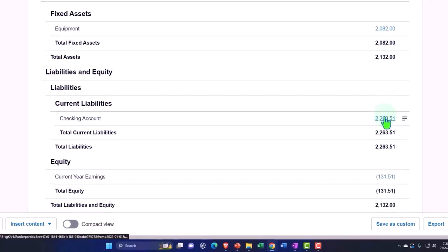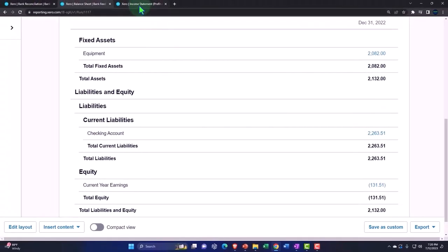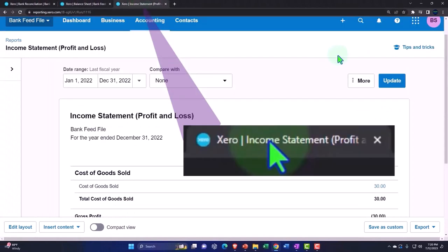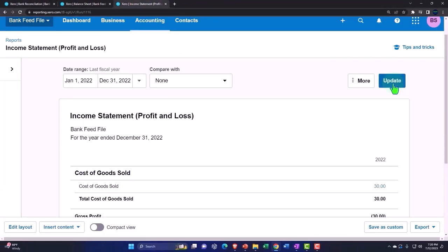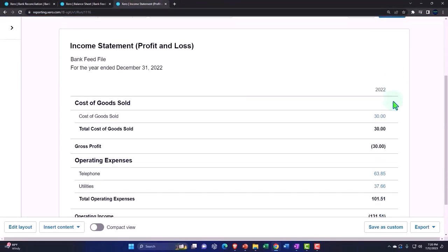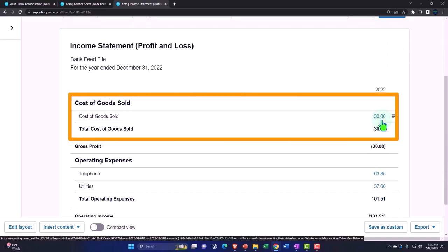Now, the other side, of course, decrease the checking account. There's no impact this time on the profit and loss or income statement. We didn't record the expense to cost of goods sold. When would we record the expense to cost of goods sold? When we sell the inventory.